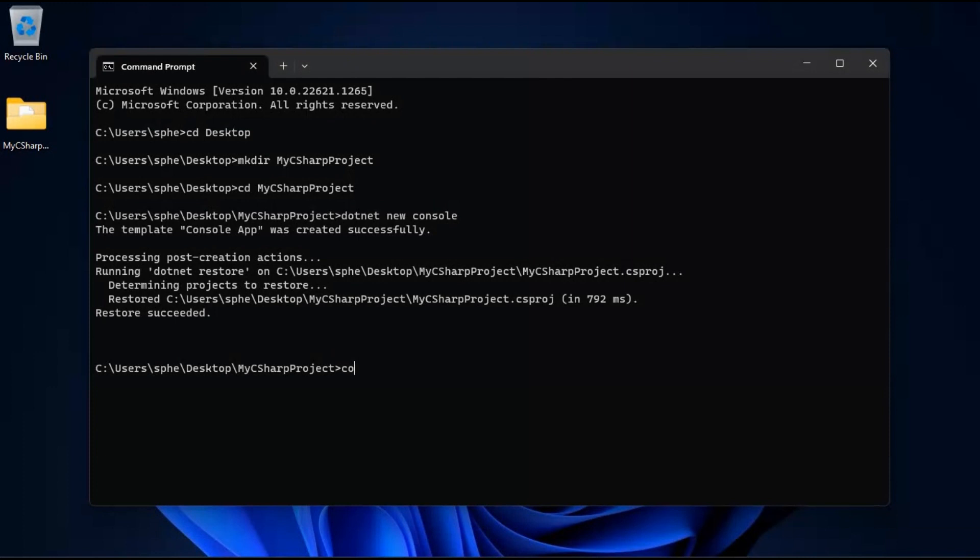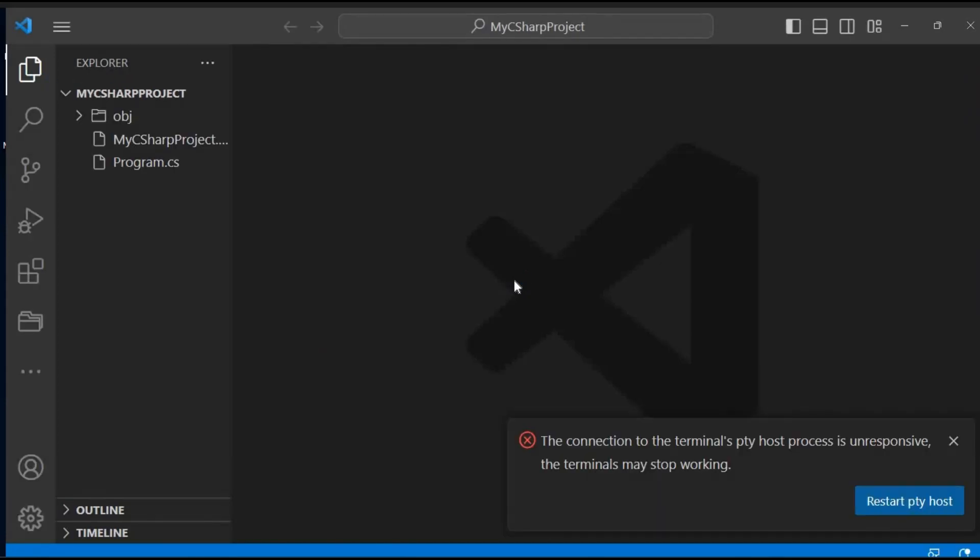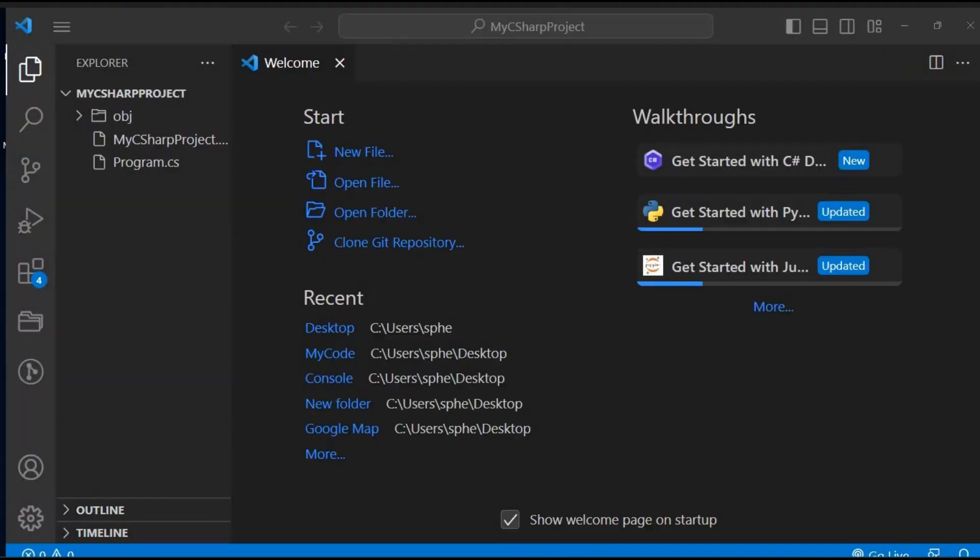To do this, type the following command and press enter: Code. This command will open the current directory, which is our project folder, in Visual Studio Code. Fantastic! Now you have your C Sharp project set up in Visual Studio Code, and you're ready to start writing your first lines of code.